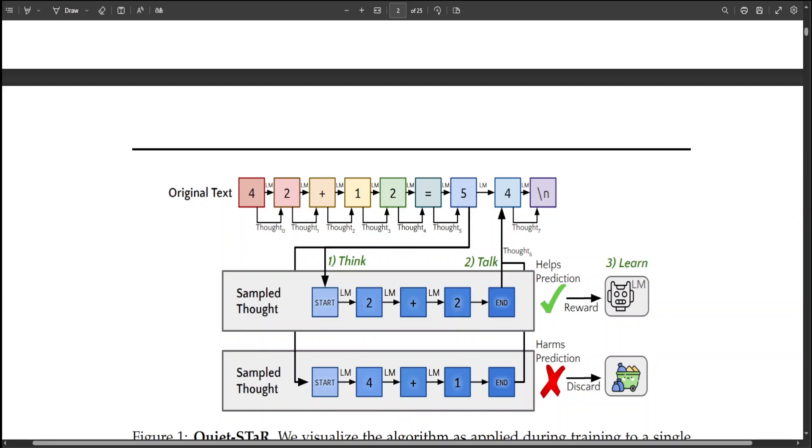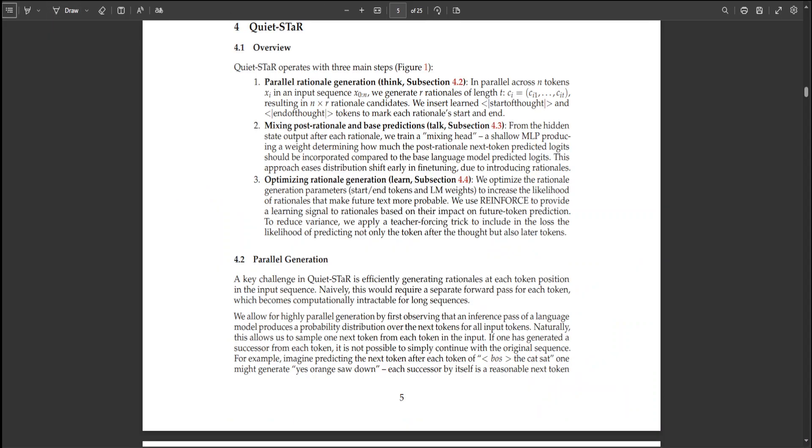If you look at this diagram this is quite interesting. In this one as I mentioned earlier the researchers are visualizing the algorithm as applied during training to a single thought. They generate thoughts in parallel following all tokens in the text. The model produces a mixture of its next token predictions with and without a thought. They apply REINFORCE as in STaR to increase the likelihood of thoughts that help the model predict future text while discarding thoughts that make the future text less likely.